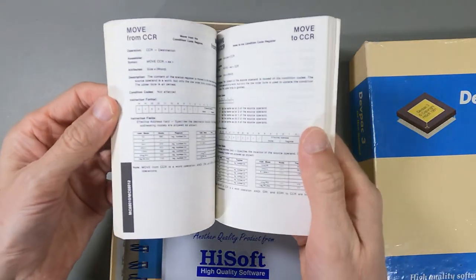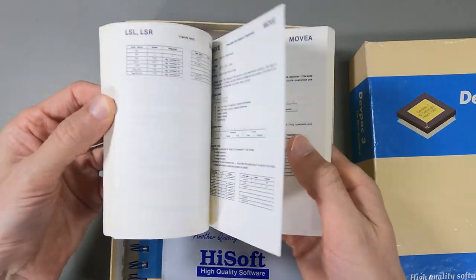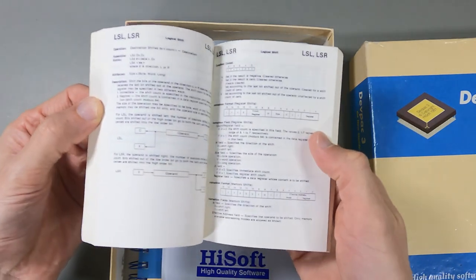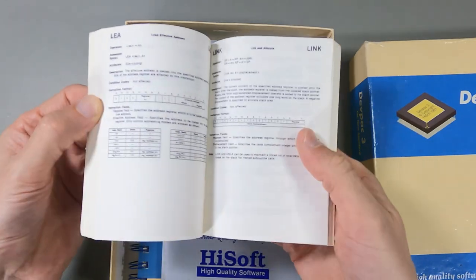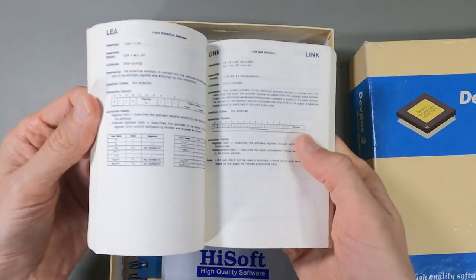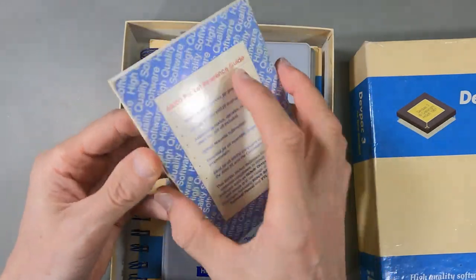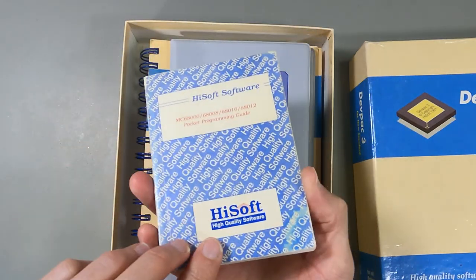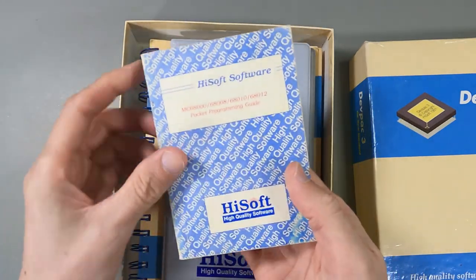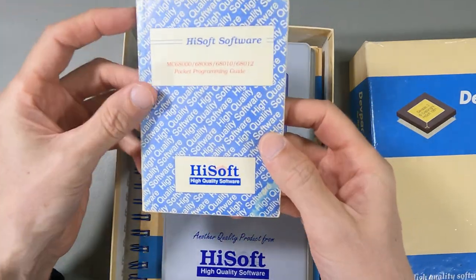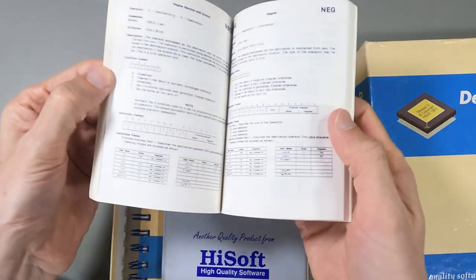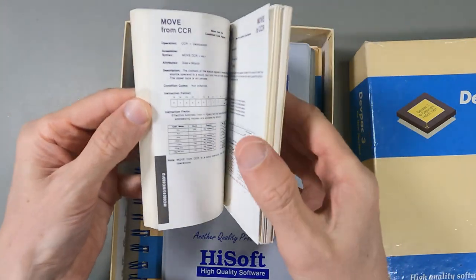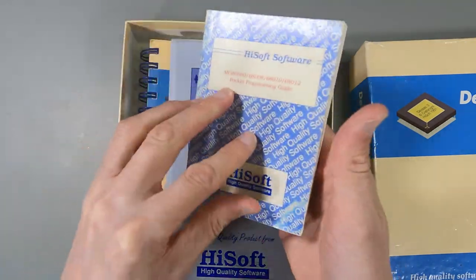Inside here is basically the kind of stuff that you'd find online nowadays, which is every single instruction that the 68,000 can do and how it works. Load effective address, we'll be using that a lot. Everything in there in one little handy guide. That would have been really useful back in the day. Nowadays, you just go online, but back in the day, this would have been very, very useful.